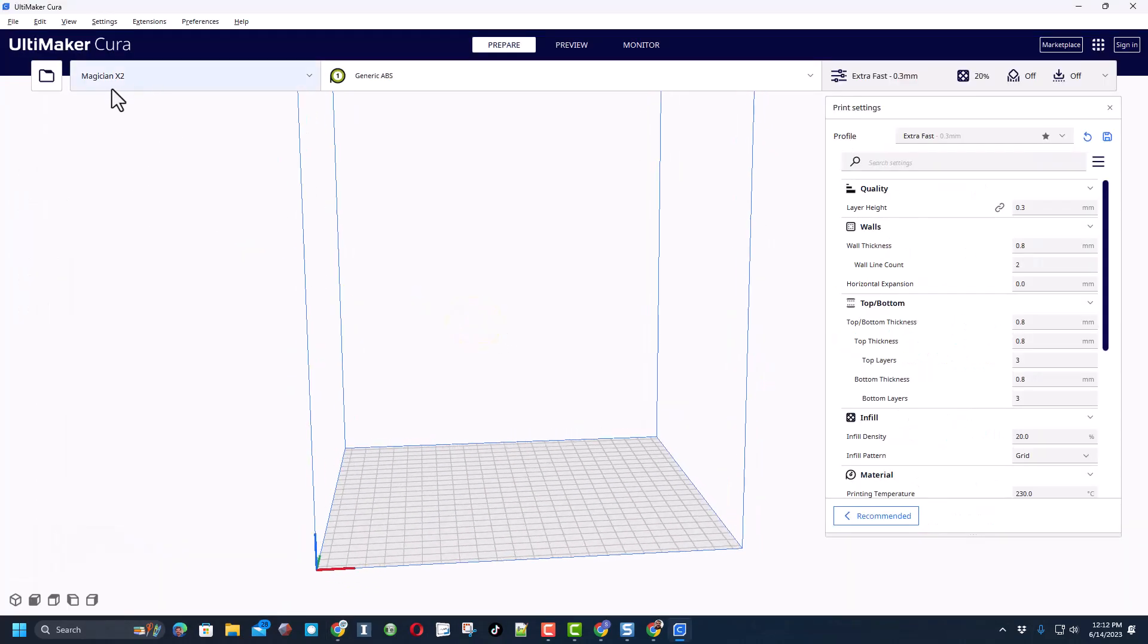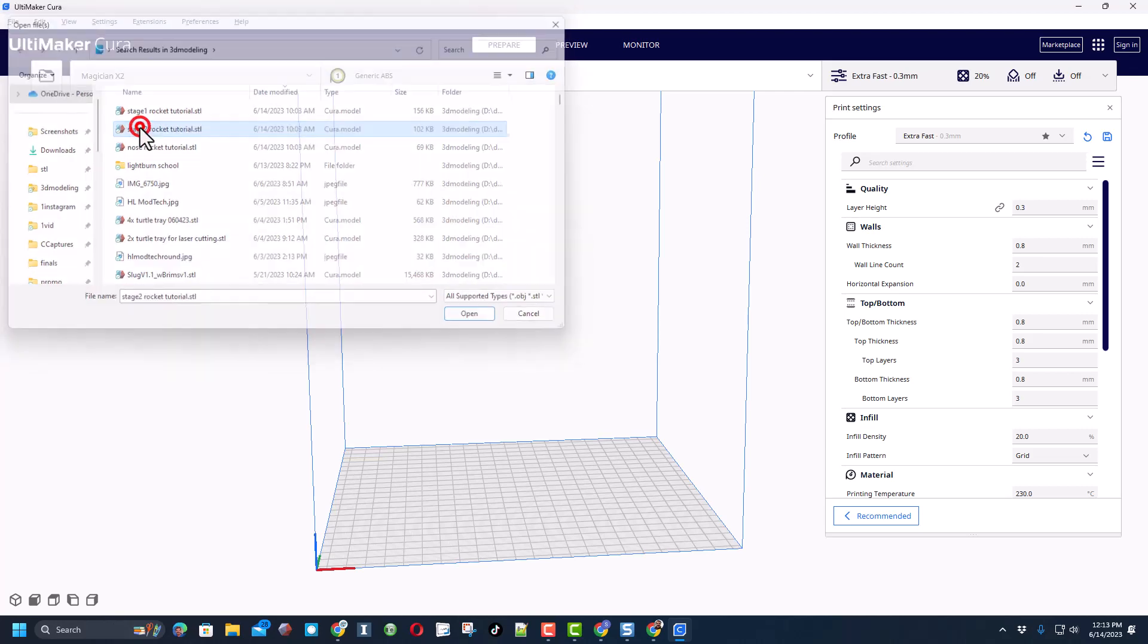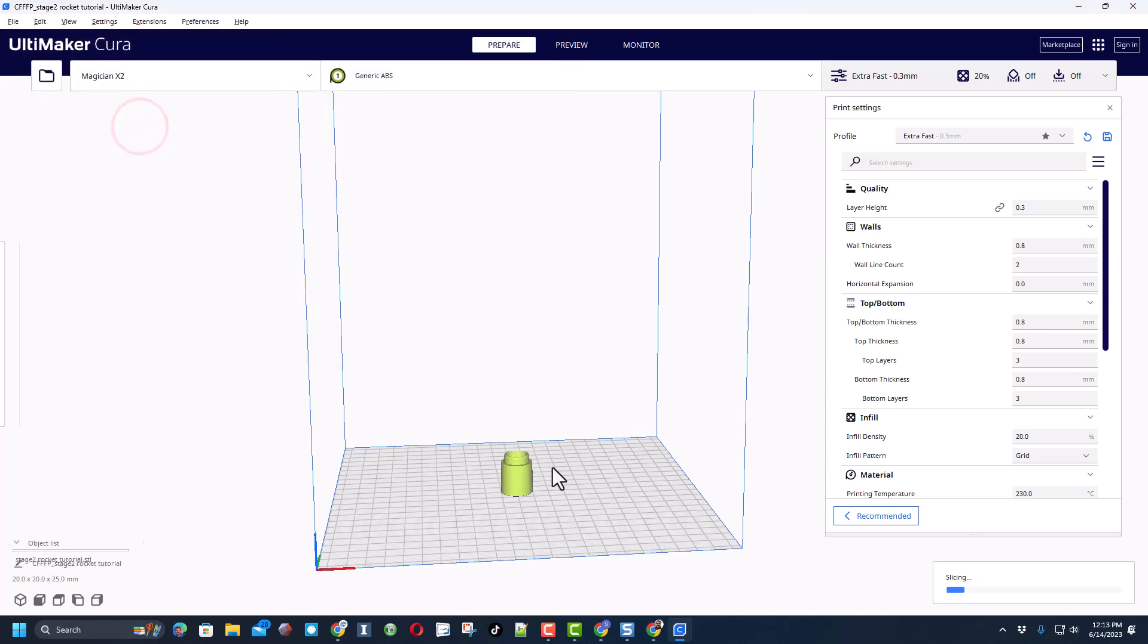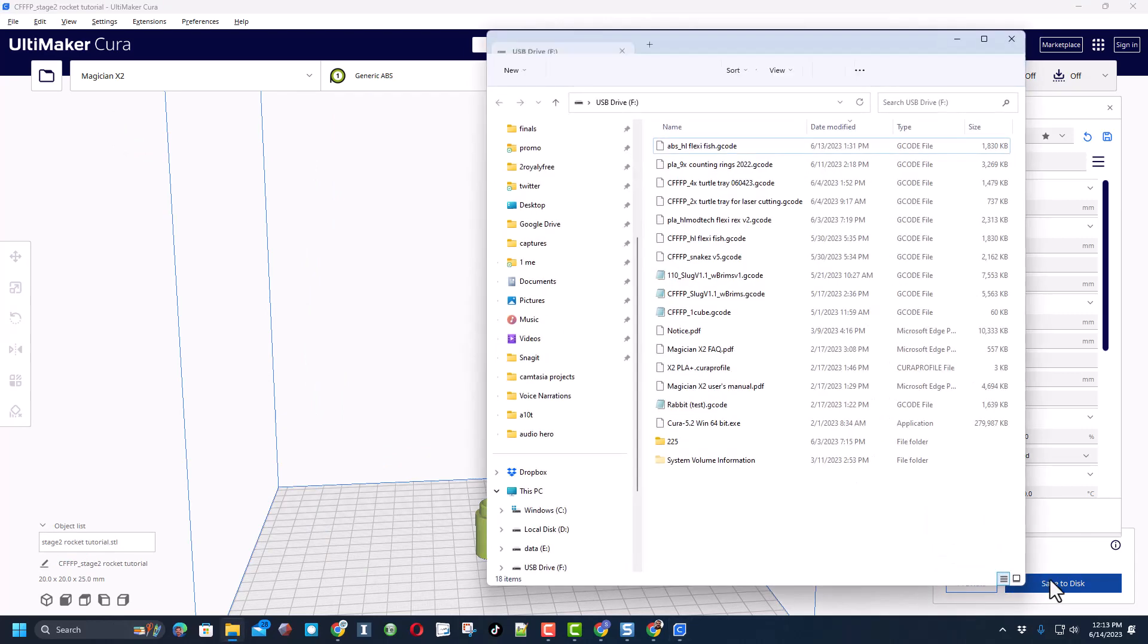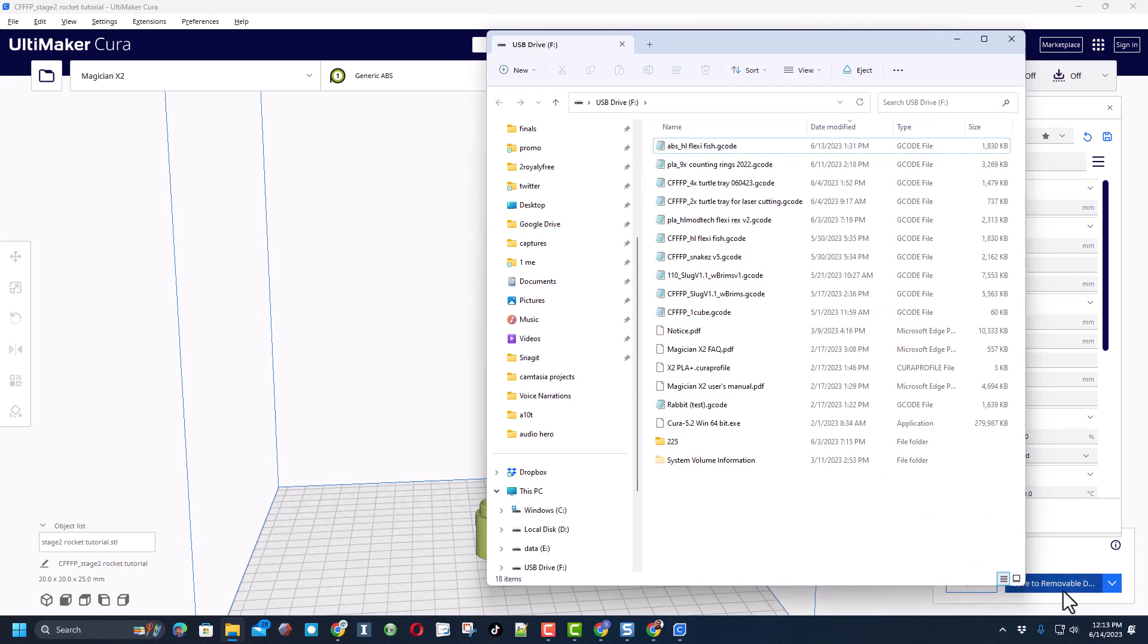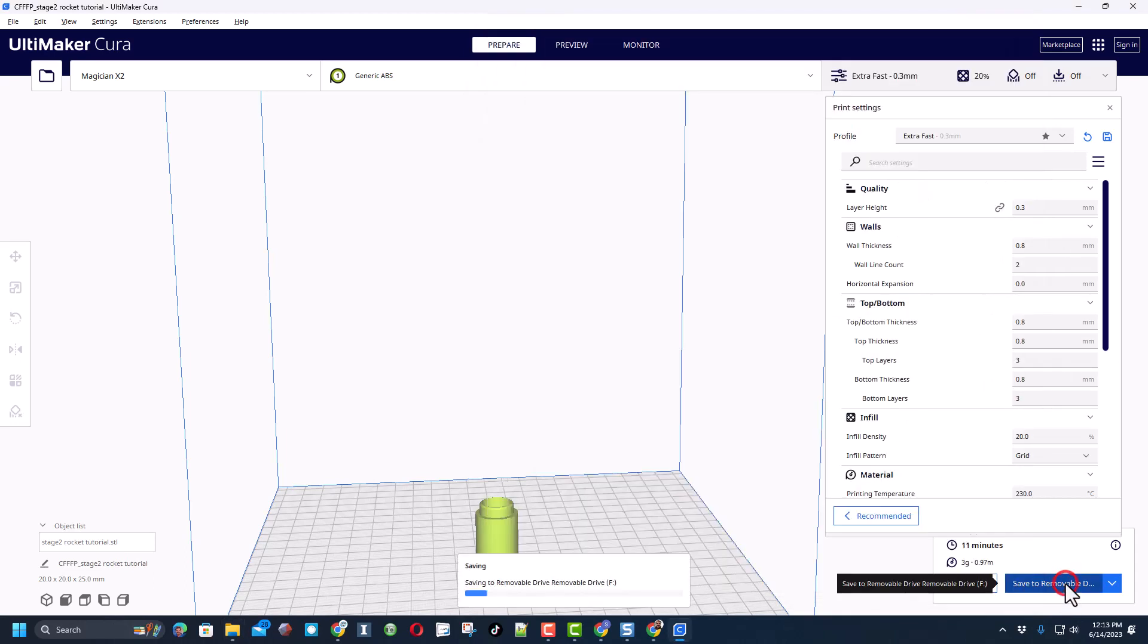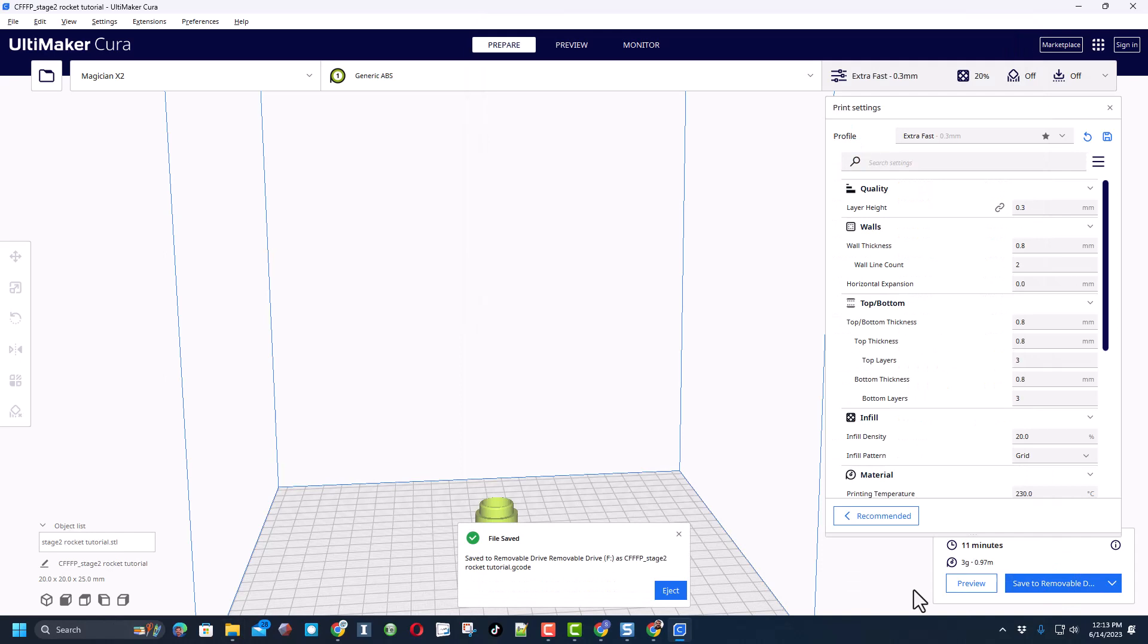Friends, to make this more fun I'm going to print it on three different printers. I've got white loaded on the Magician so I'm going to print stage 2 on that one. Looks like that's only going to take 15 minutes because of the small size. I have just inserted my SD card and I'm going to save it to that removable disk and safely eject it.